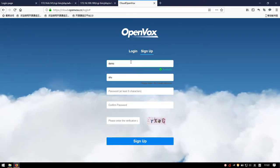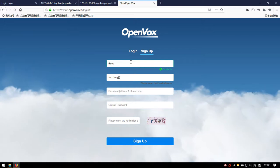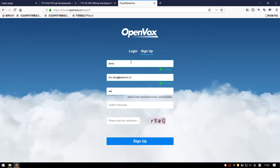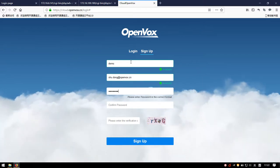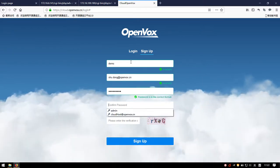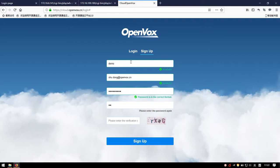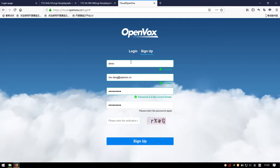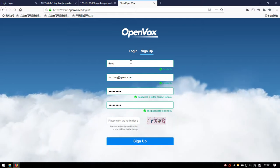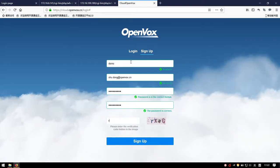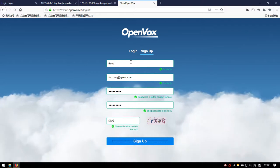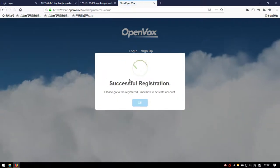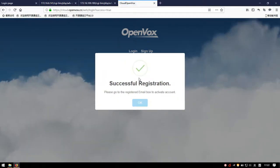and password. Kindly note that the password should be at least 8 characters consisting of uppercase and lowercase letters, numbers, and symbols. Then confirm the password and enter the verification code. Now click Sign Up, and we can see the successful registration prompt.